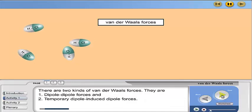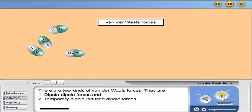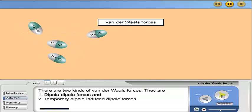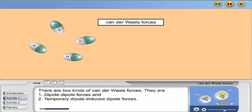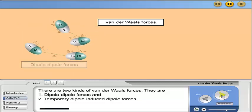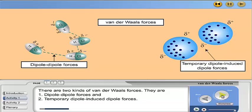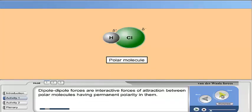There are two kinds of Van der Waals forces. They are dipole-dipole forces and temporary dipole-induced dipole forces. Dipole-dipole forces are interactive forces of attraction between polar molecules having permanent polarity in them.